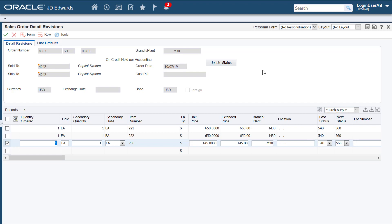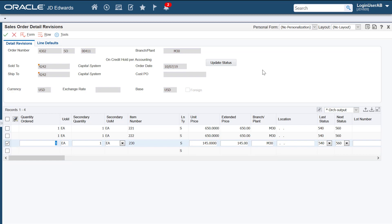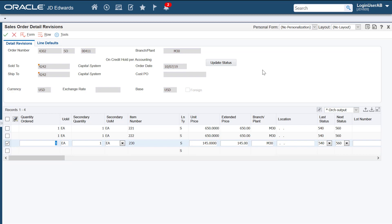To sum up, you can use the form extensibility framework to associate an orchestration with an event on an Enterprise One form in real time without customization using simple steps. Use these additional resources to learn more about the capabilities of form extensibility. For more information, visit us at learnjde.com.